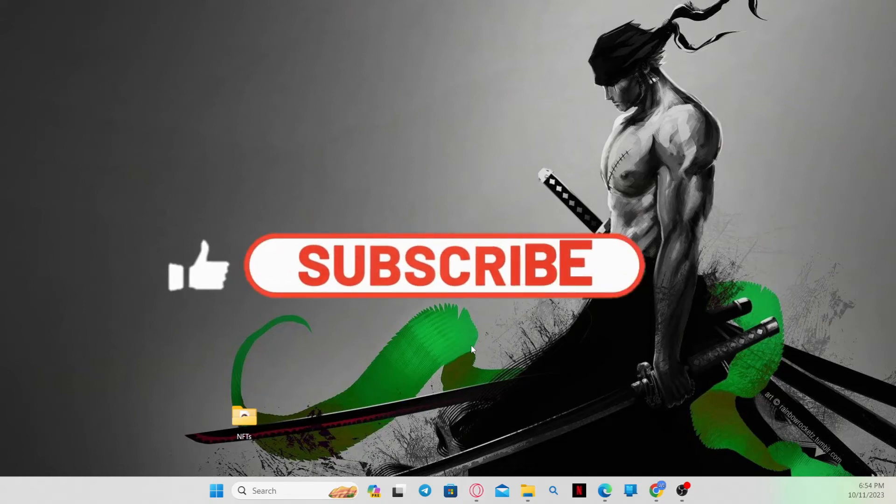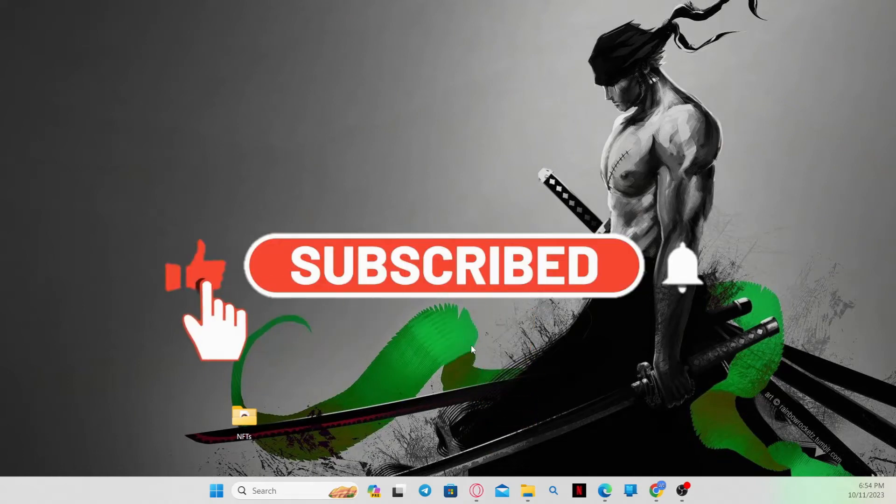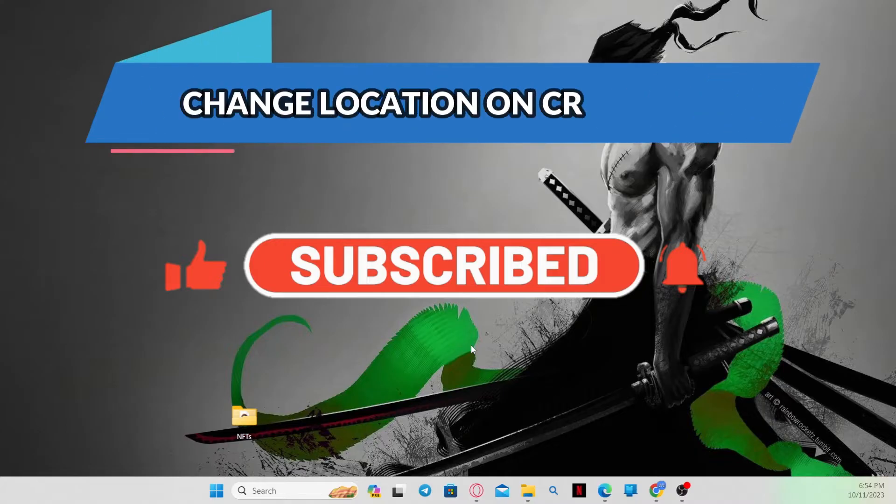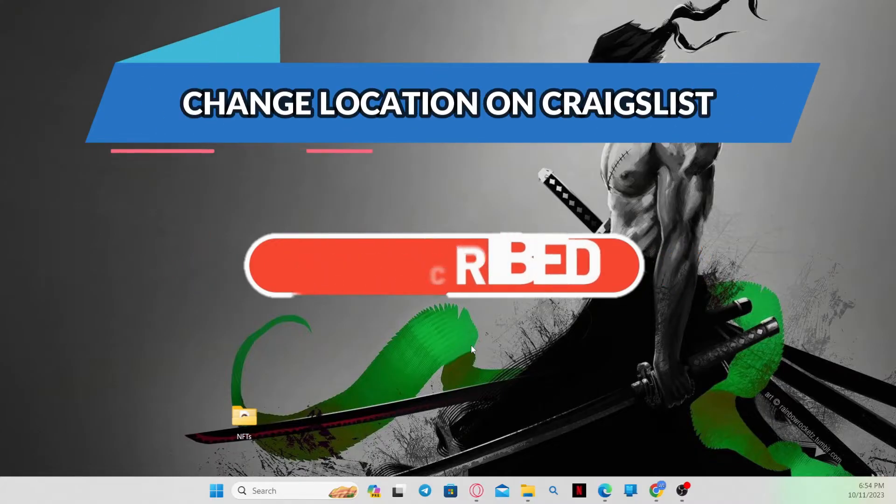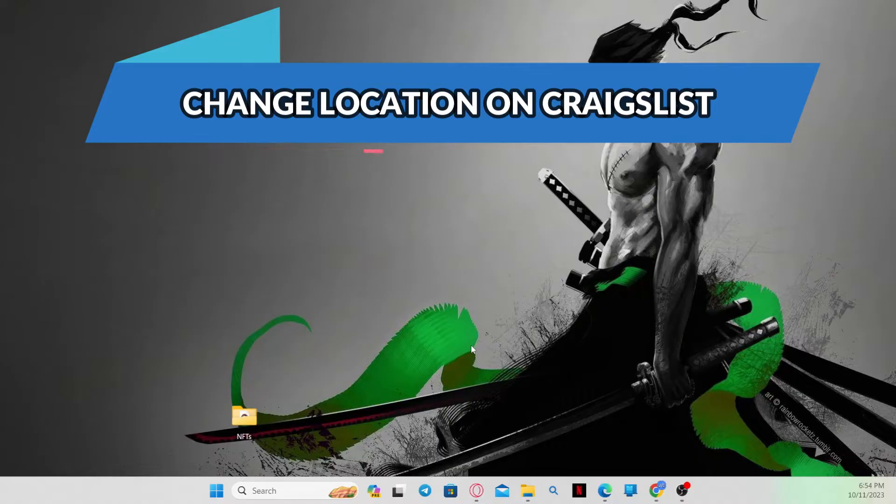Hello everyone and welcome back to another video from WebTechTutorial. In this video, I'm going to show you how to change your location on the Craigslist application. So let's get started right away.